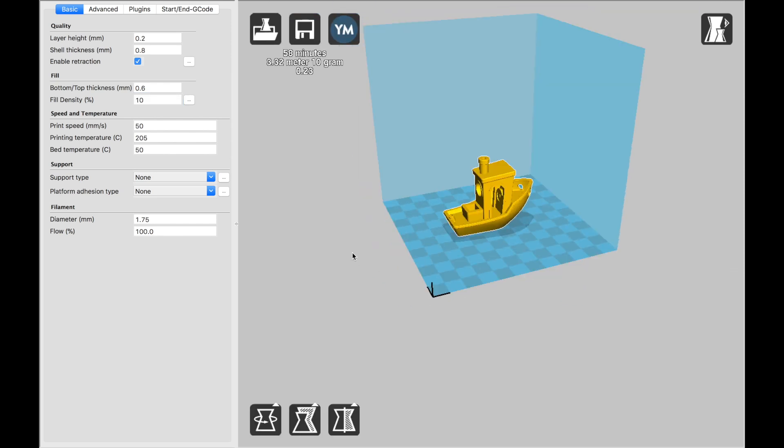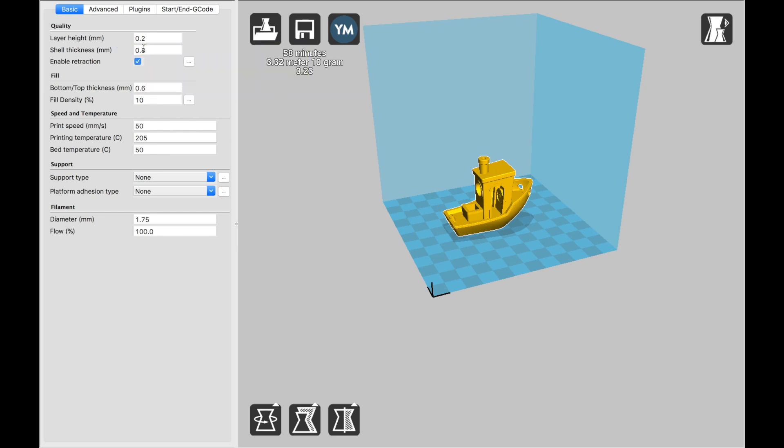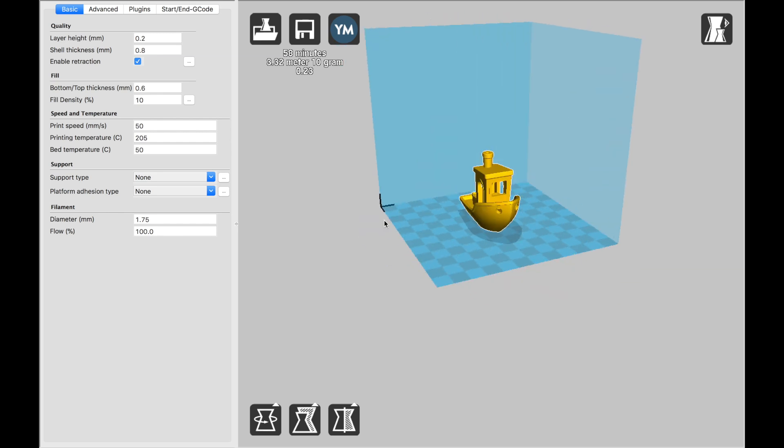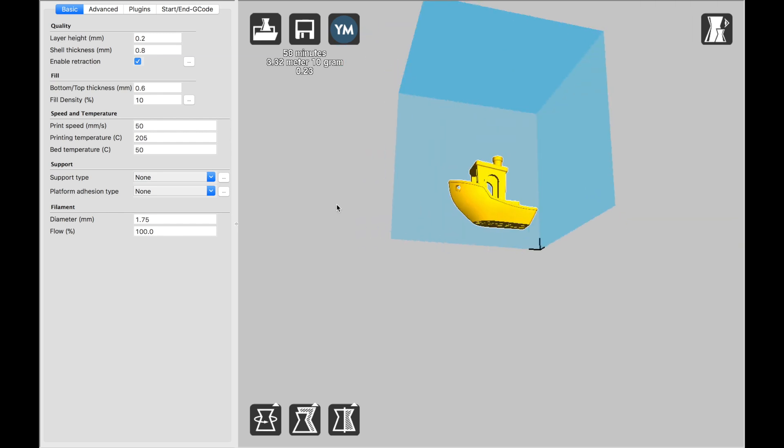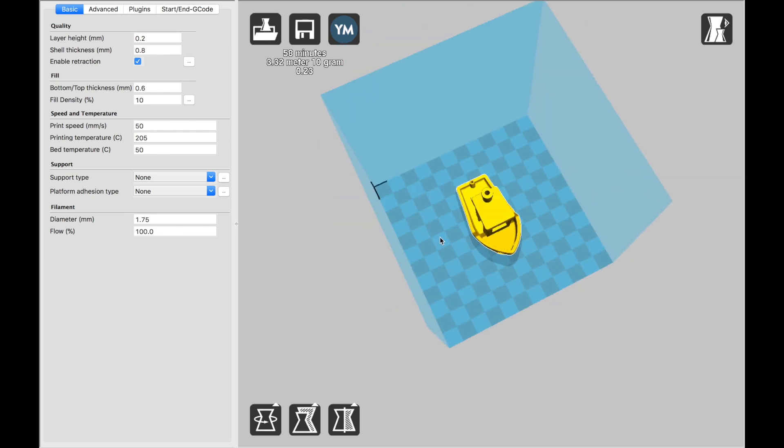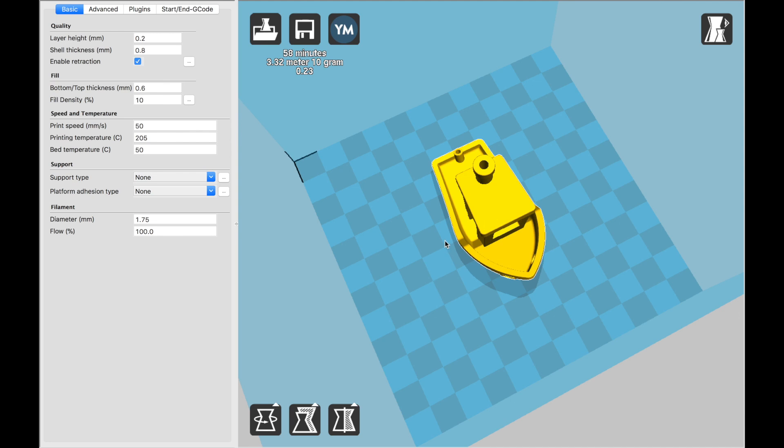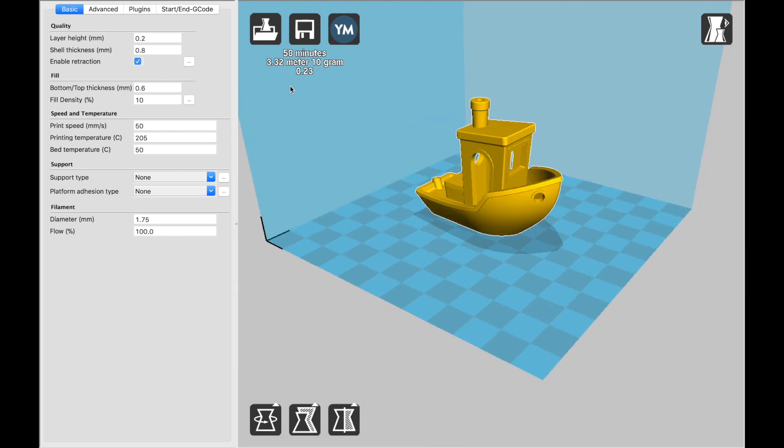So Benchy requires a layer height of 0.2 and an infill of 10%, which is what we already had. You can right-click to then spin it around and see it from different angles. You can scroll to zoom in or out on the print. And Cura also puts the estimated amount of time for the print up here, along with how much filament it will require.